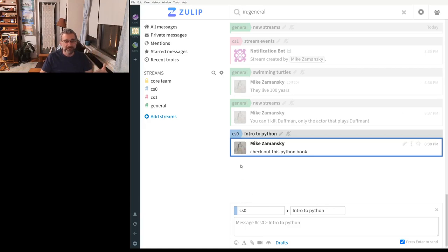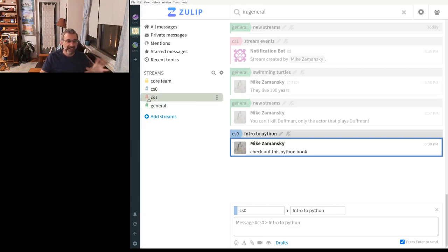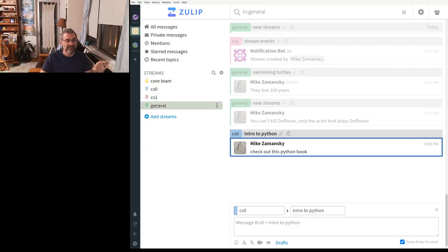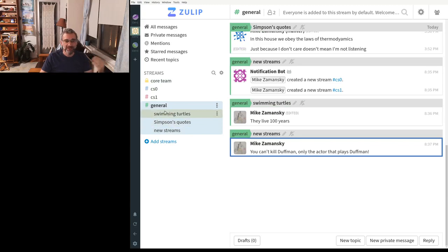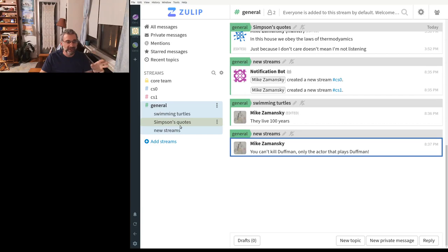And you can see it's pretty easy to use. It looks kind of like Slack, but it's got this really nice idea of these topics within the stream. So these threads. And that makes it, to me, that makes it a lot easier to be organized.